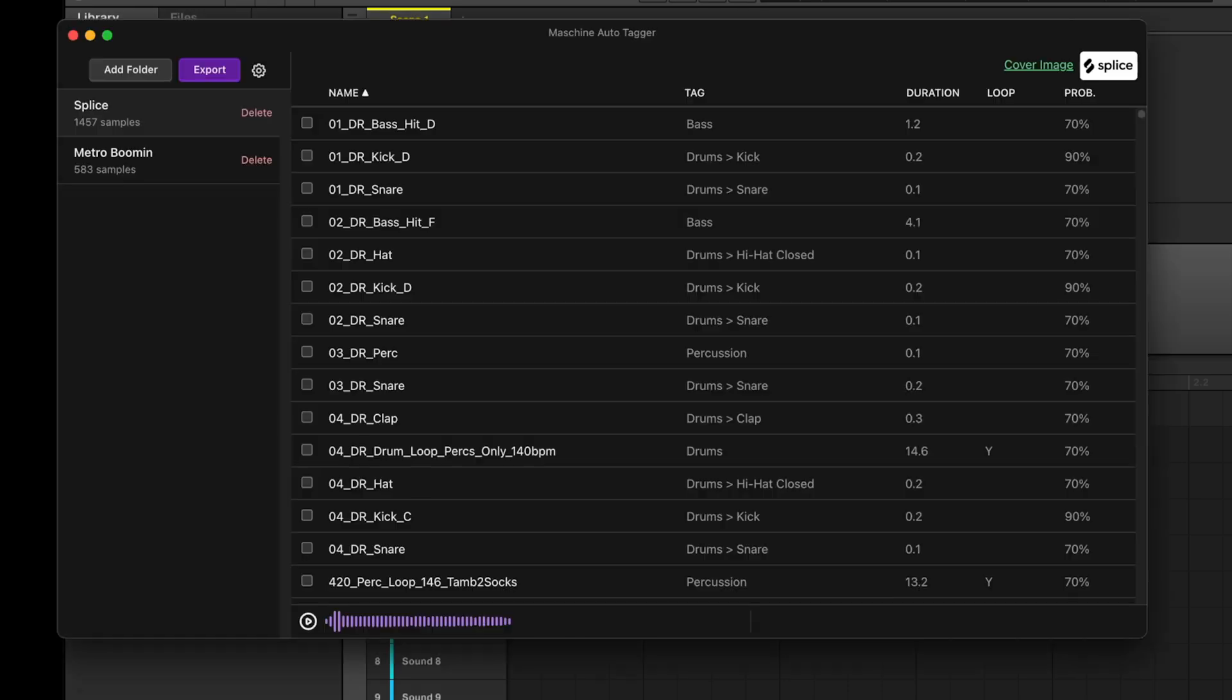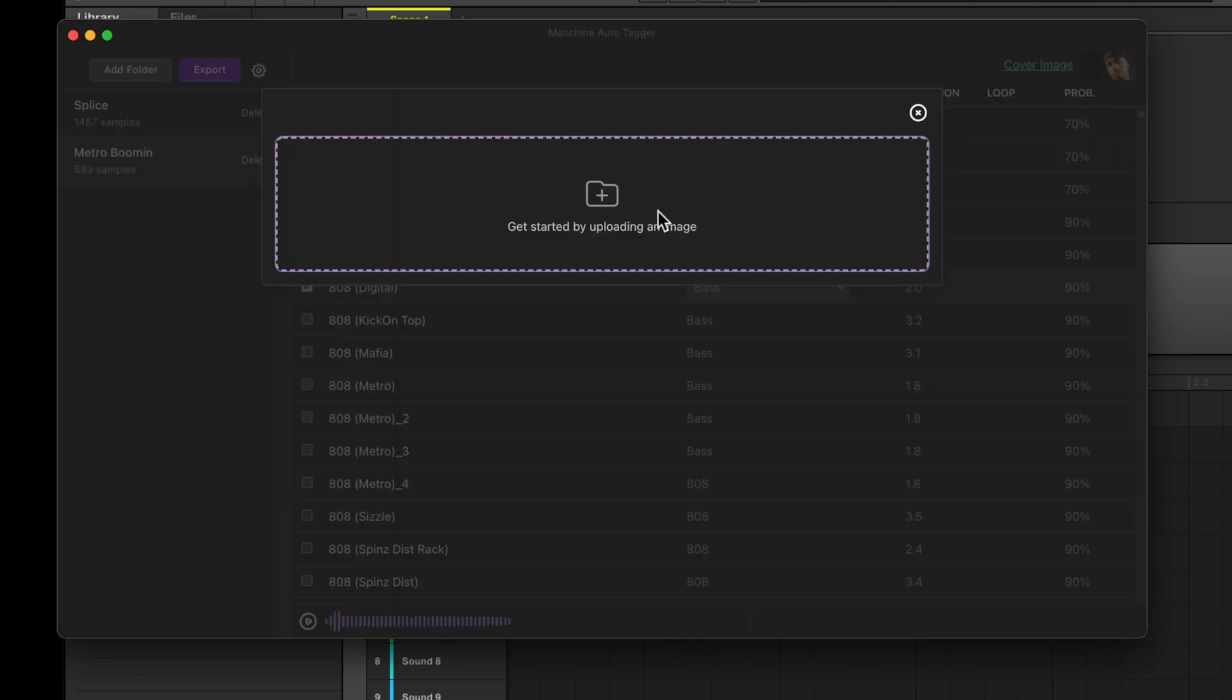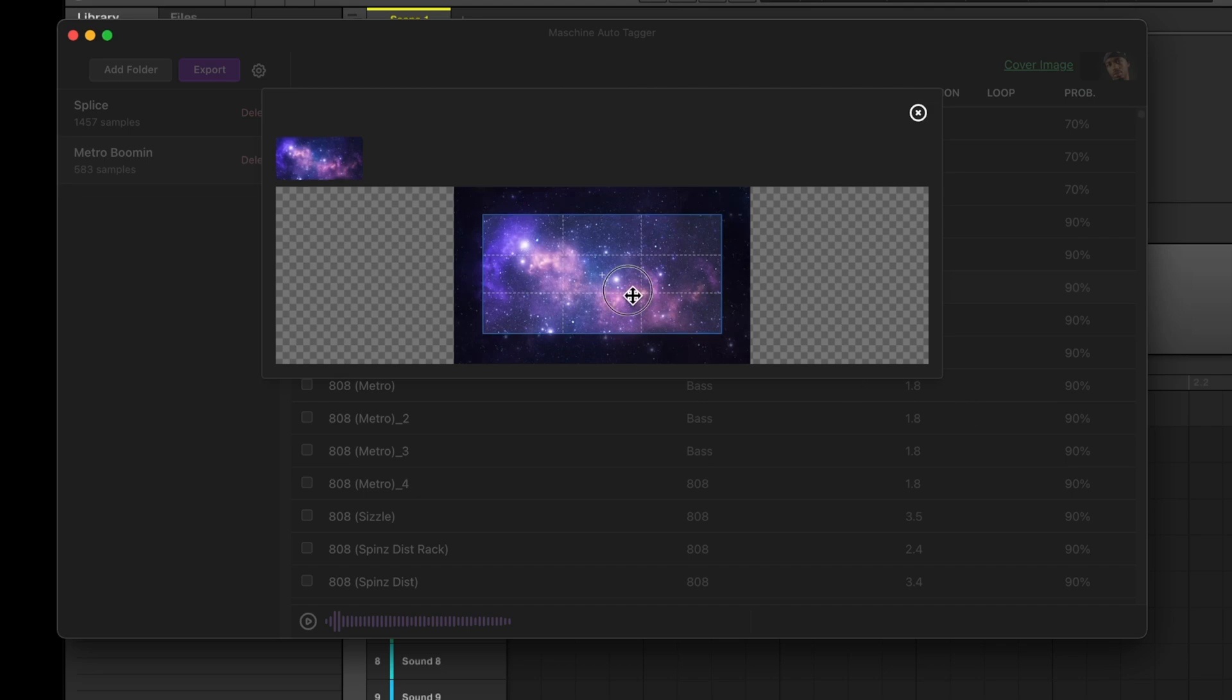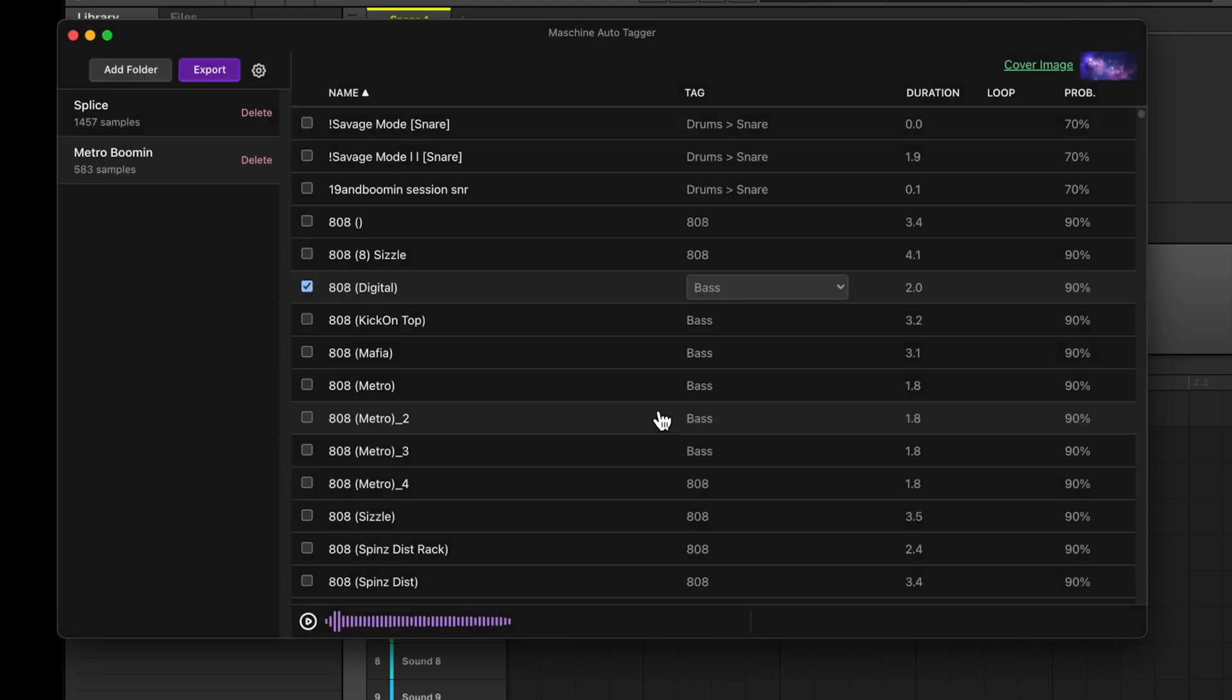If you want to just change the image, you can easily do that. Go back to this folder, hit Cover Image, choose the image, re-crop it, save it, and re-export.